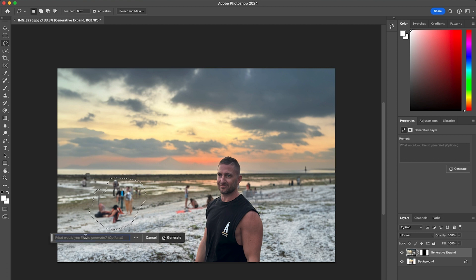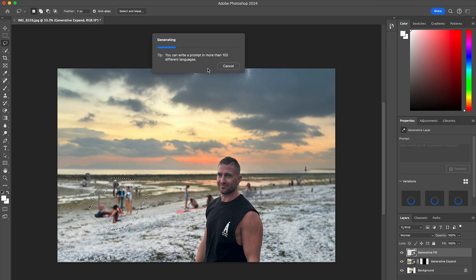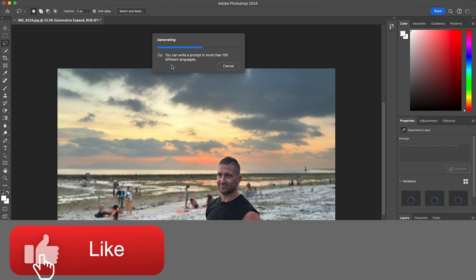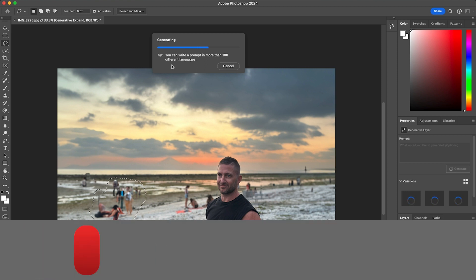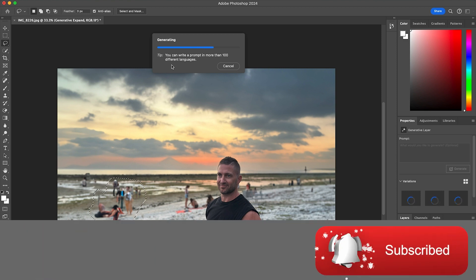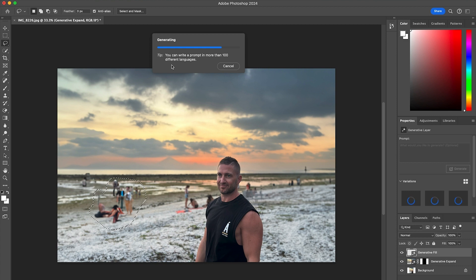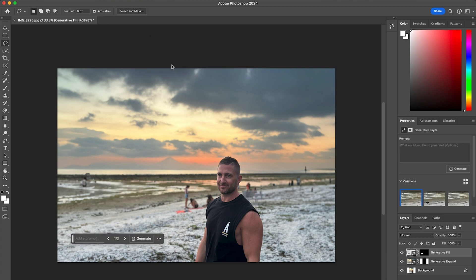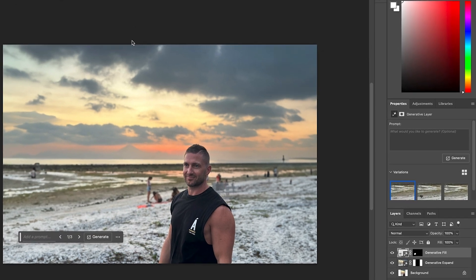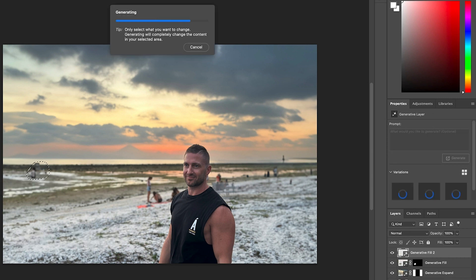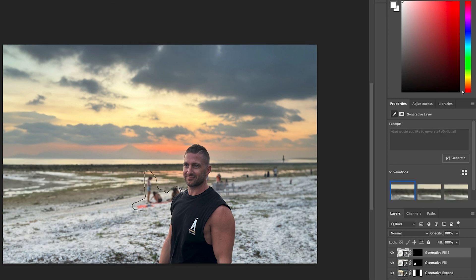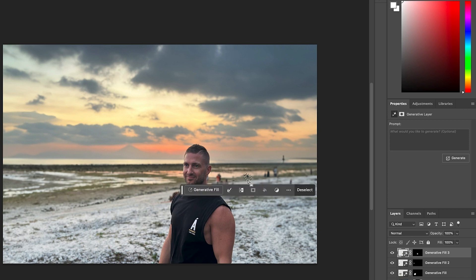Then I can just tap Generative Fill, and I won't put a prompt in — I'll just use its own technology to work out that I want to remove it. Anytime you're doing some Generative AI or other tasks in Photoshop, you can now see there are these tips up here which help guide you. And you can see it's done an absolutely fantastic job of removing the people from the photo and replacing it with a similar background.